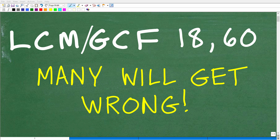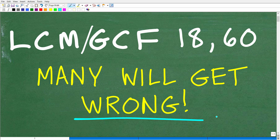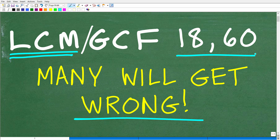A lot of people are going to be shocked that they're going to get this basic math problem wrong. There are actually two questions here. The first is: what is the LCM? The LCM stands for the least common multiple between these two numbers, 18 and 60.